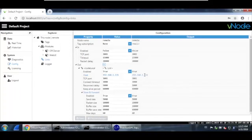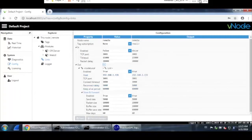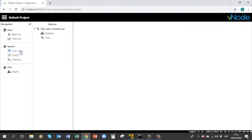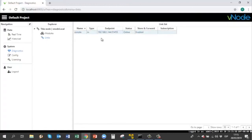After setting this up, we have configured the link from Vnode local to Vnode remote and enabled the store and forward feature. The next step is to test if the connection between both Vnodes is working. Let's go to Vnode local. Under diagnostics, under links, you will see a connection already created from the endpoint for this IP address — which belongs to Vnode remote — along with the port. It says store and forward is enabled and the status is online.